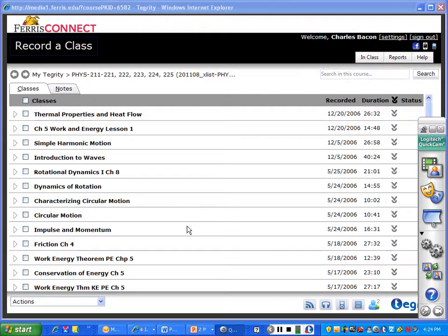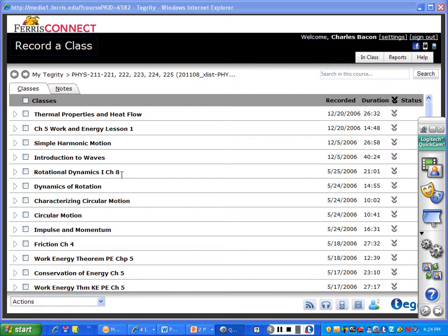This is the virtual lecture introduction for October 25th, 2011. What you're going to do for this lecture is go in and look at the Rotational Dynamics 1, Chapter 8, Tegrity video.